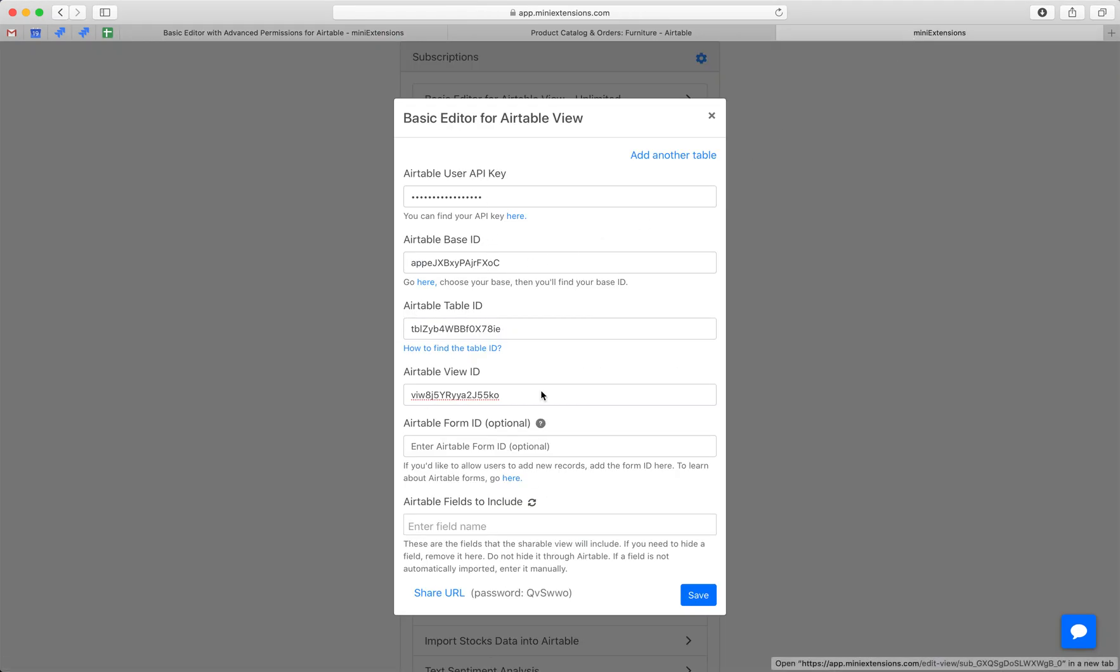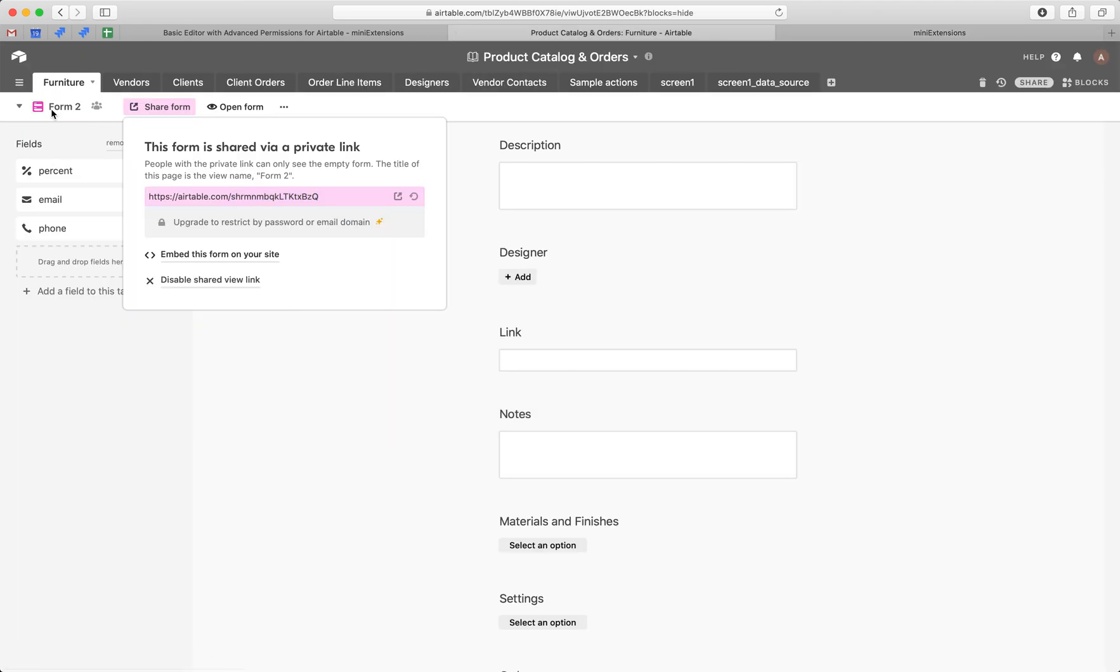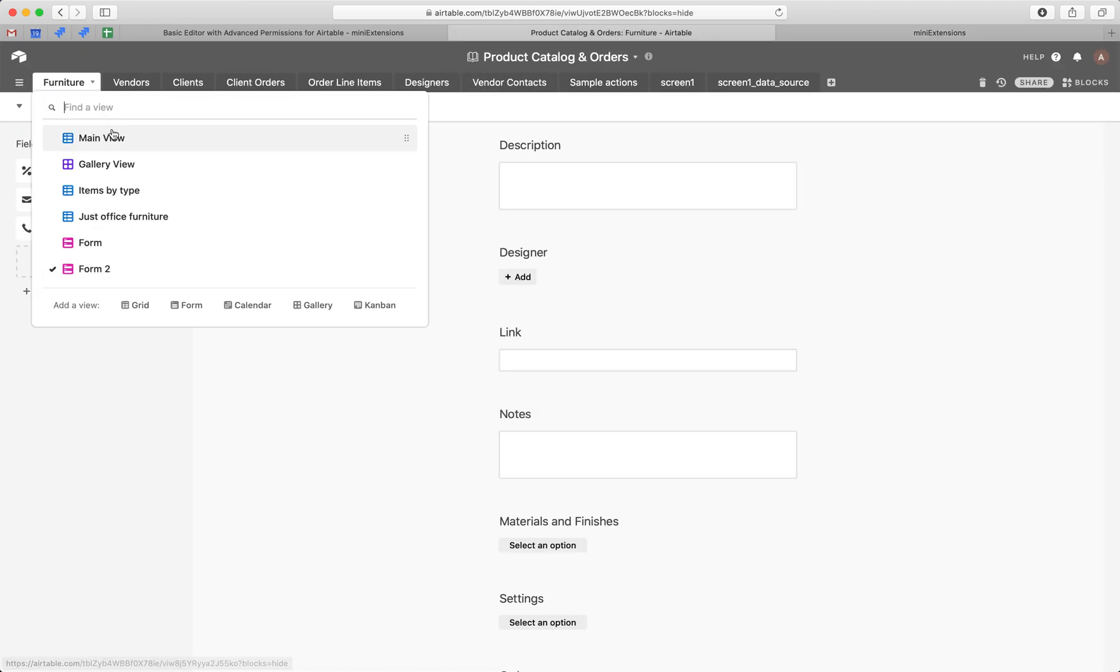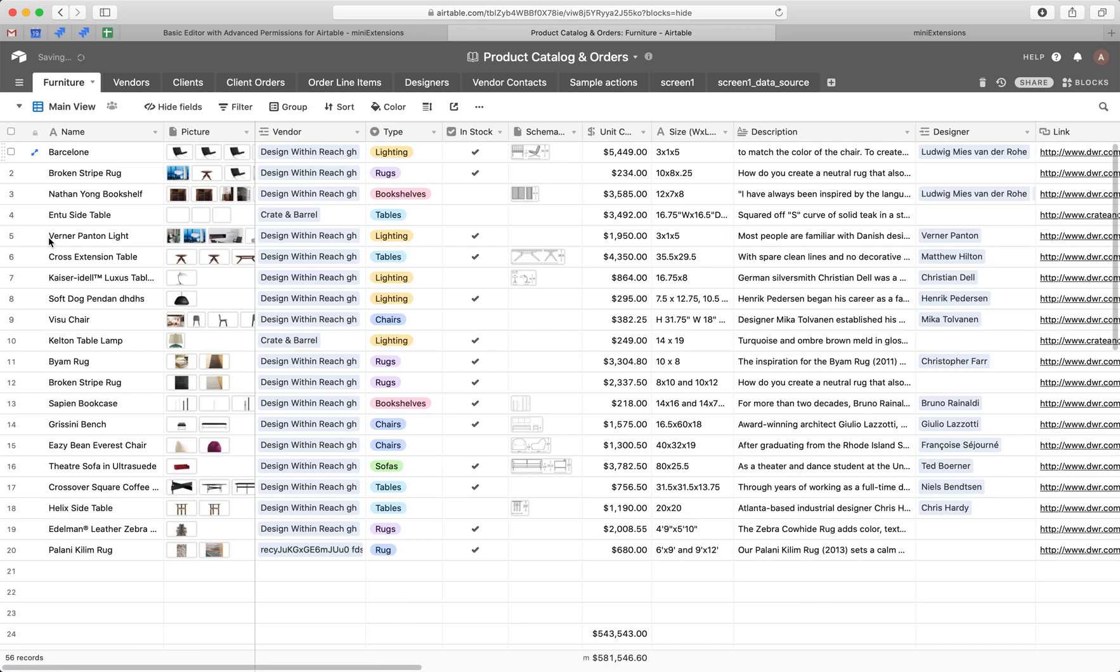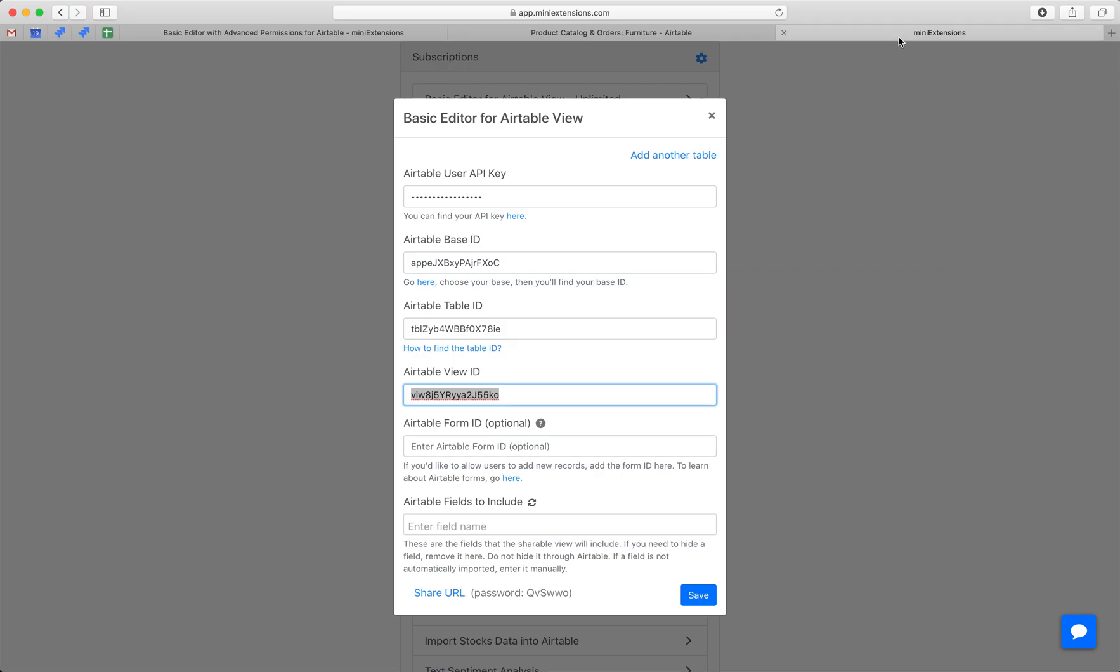So this is what you would see after buying the tool. Follow these URLs to fill up the first three. And then next we'll fill up the view ID. To find your view ID, select whatever view you want from this dropdown and then you'll find the view ID in the URL. So just copy that over. Starts with VIW. Drop it in there.